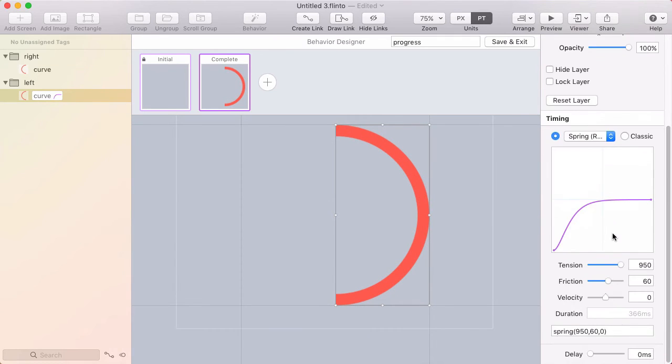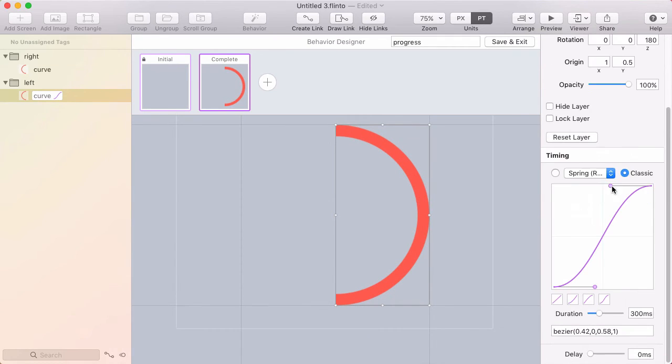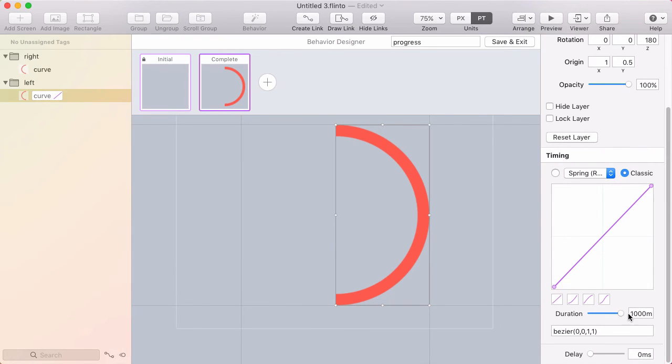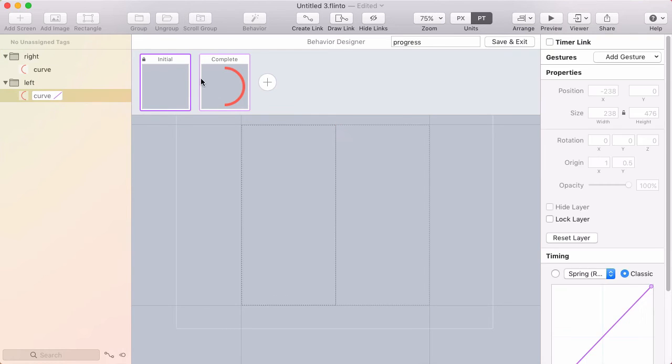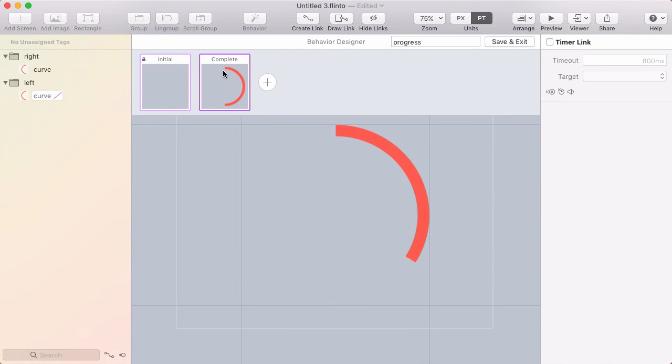And I'm going to use classic easing for this because I want it to be a linear easing. And I'll make it go over one second. So a thousand milliseconds. And I can toggle back and forth now and see the animation. Cool. But that's only half the animation.